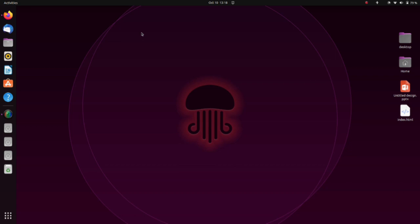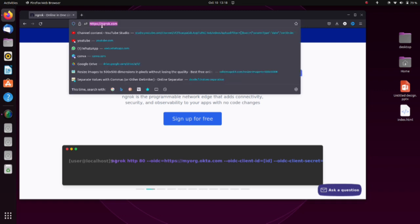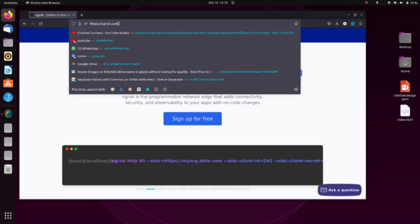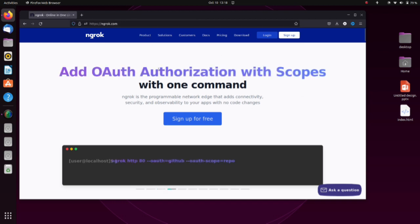First, I'll teach you how to host your ngrok server on localhost. First of all, you have to go to the ngrok website. Simply open your Chrome browser or any browser you want to use, and go to ngrok.com. Just type ngrok.com and you'll land on that page.